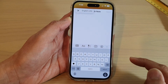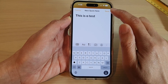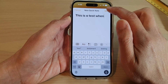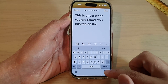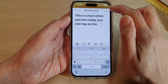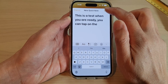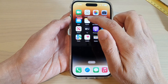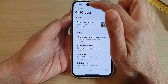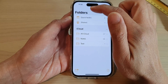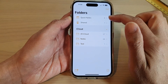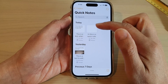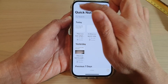Type your note — for example, "This is a test" — and when you are ready, tap on the Save button. If you then open up the Notes app, go to Folders and at the top tap on Quick Notes, it will show all the quick notes saved there.